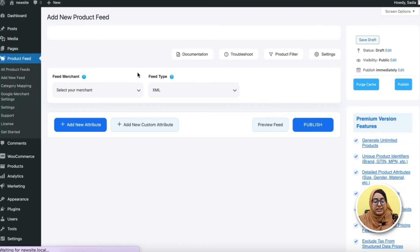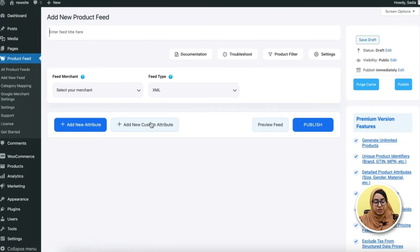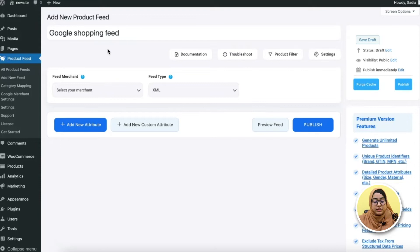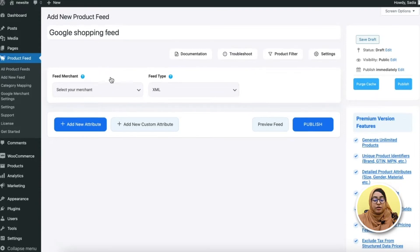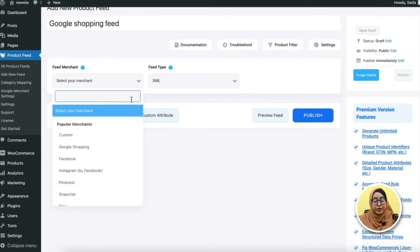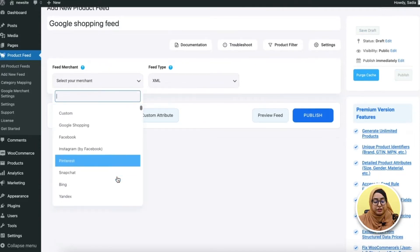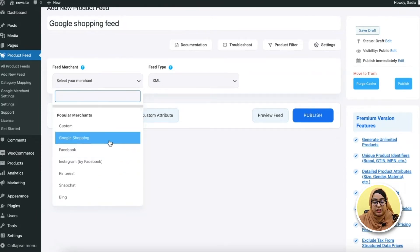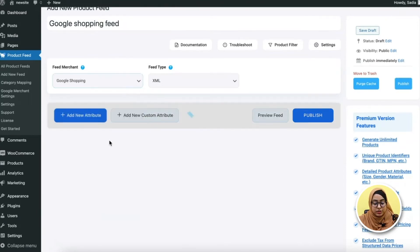It will take you to this feed creation page. So firstly, you need to give a feed title. Alright, now from this dropdown menu, you need to select the merchant where you want to promote your products on. So here I'm selecting Google Shopping.